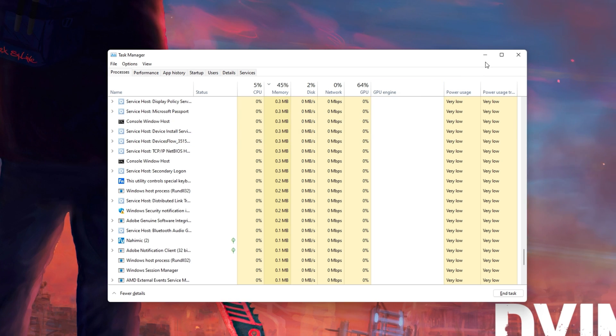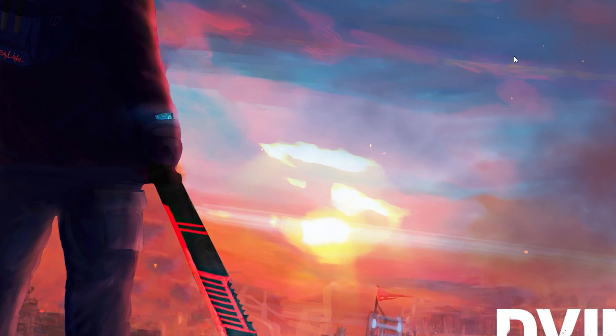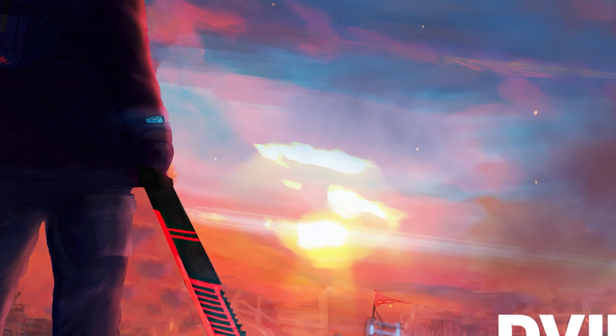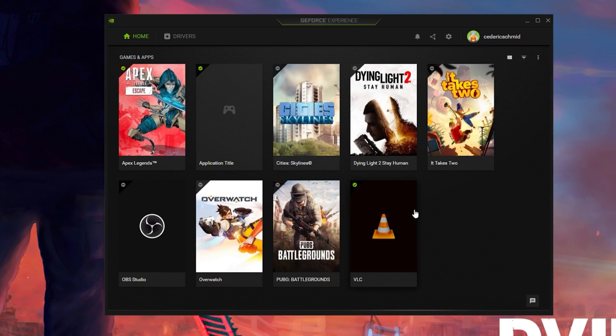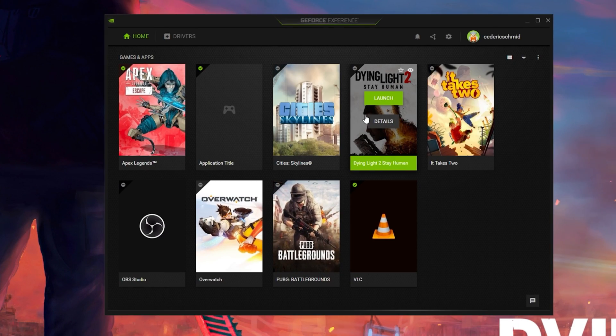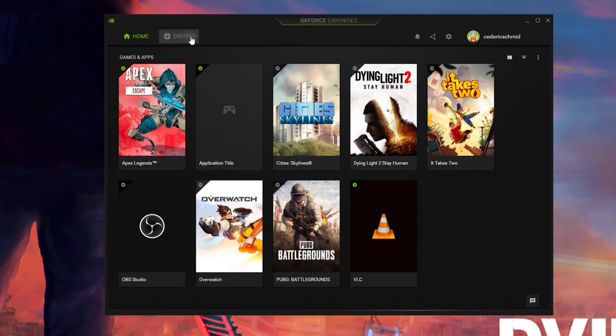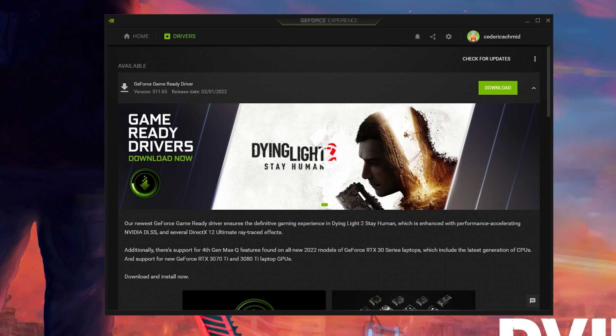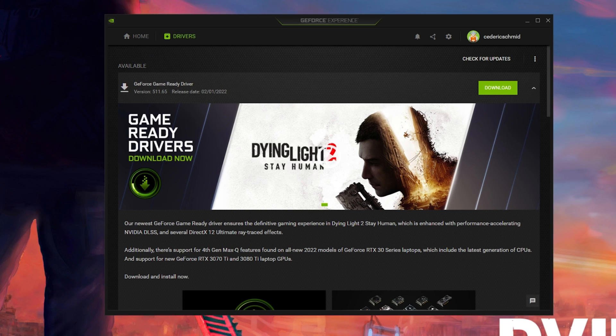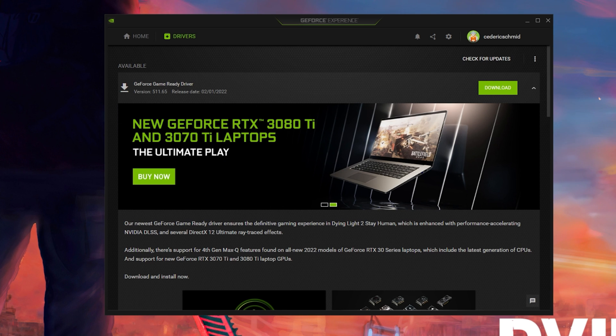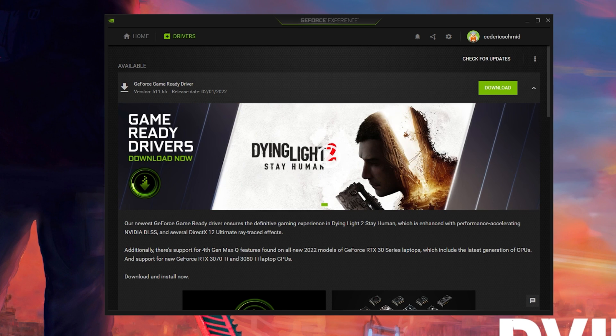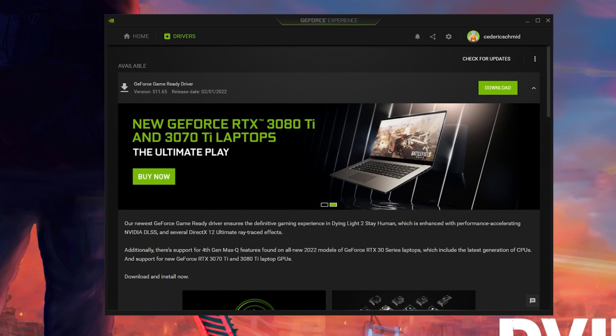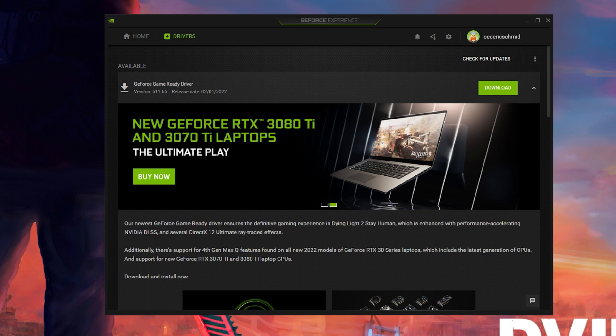Lastly, make sure that your graphics driver is up to date. I suggest using the GeForce Experience application if you are using an NVIDIA GPU, but you can also use the AMD driver suite. Depending on how frequently you are updating your GPU, this tweak can make the biggest difference.